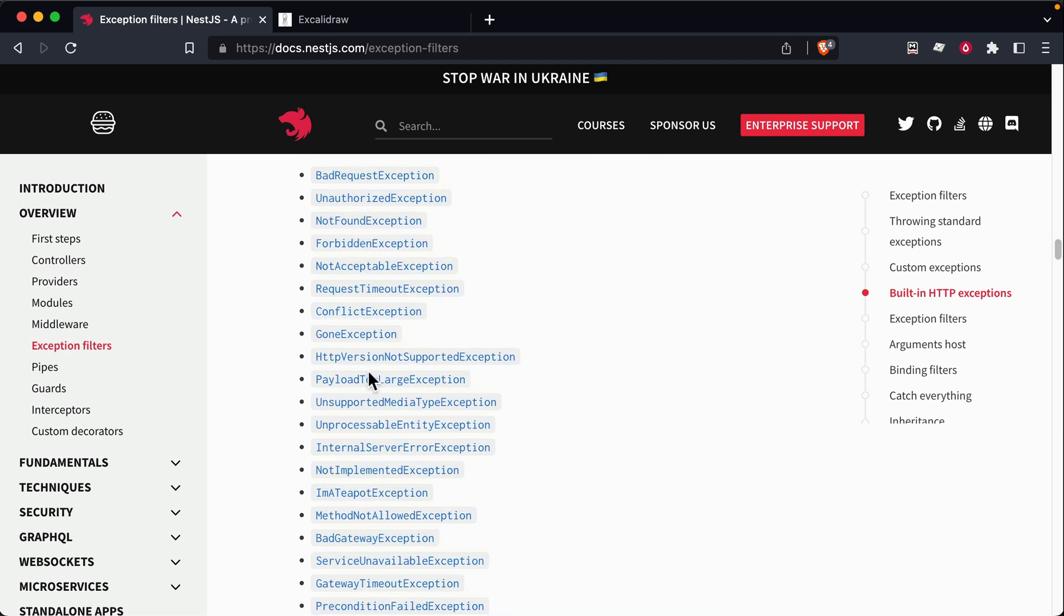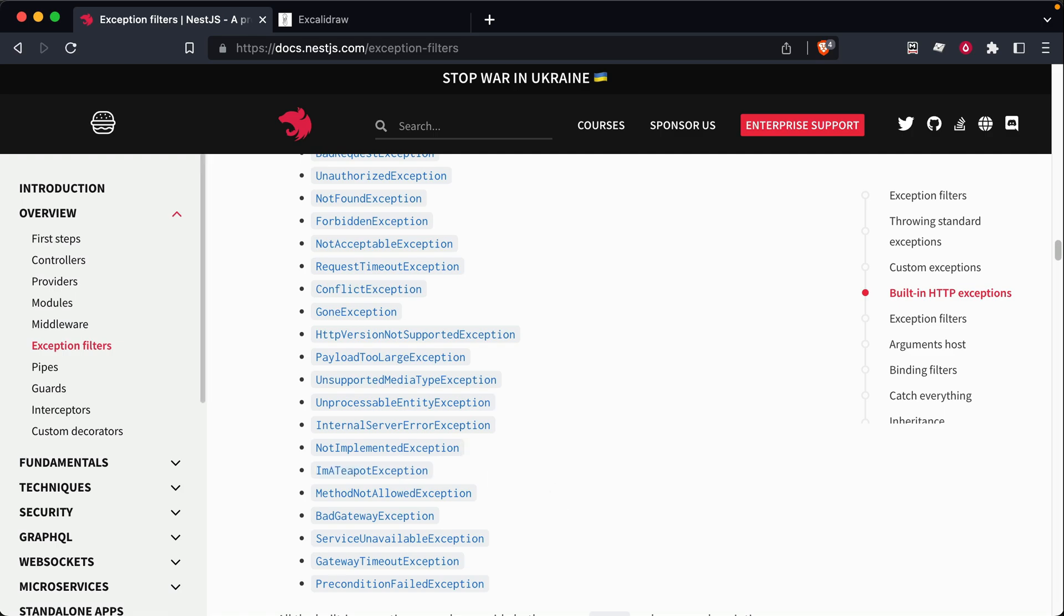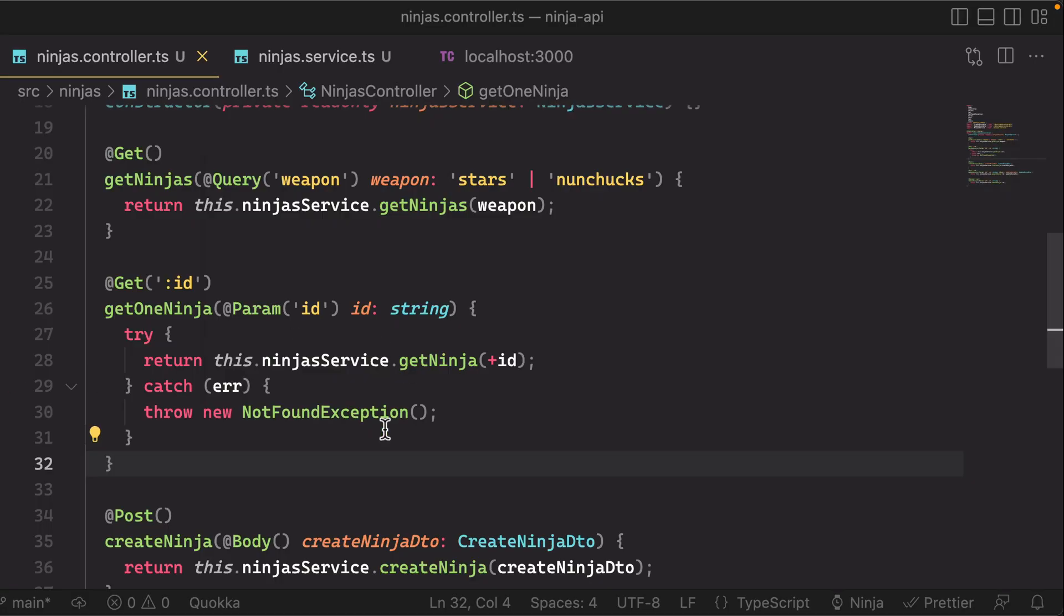And there's a bunch of others here that represent other typical statuses that you might return. Even the teapot exception is in there if you want to use that, right? So the thing to understand here is that nest.js has these things built in.